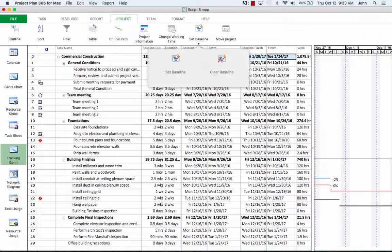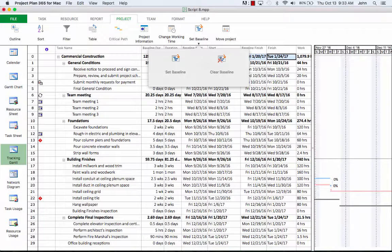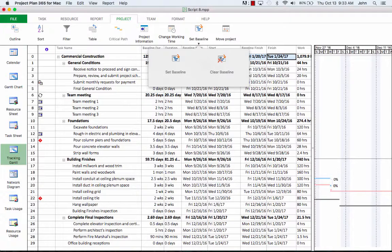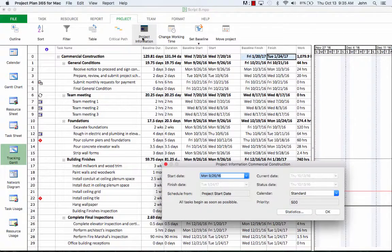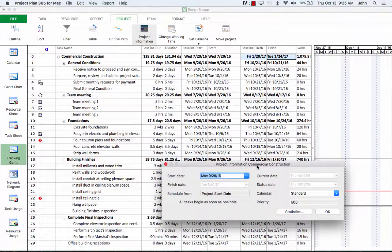Once a project schedule has been defined, constraints and calendars have been set and the dependencies between tasks are inserted, you can consult the finish date of your project and analyze if the project finish date fits the estimated deadline. If we go back into the project information dialog, we can see what the current project finish date is.